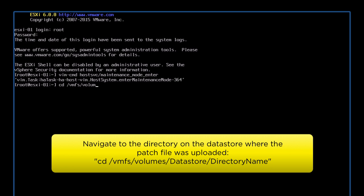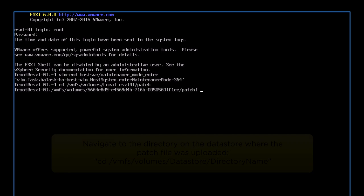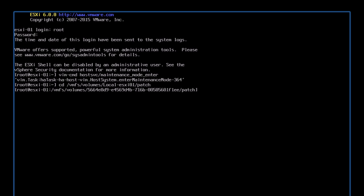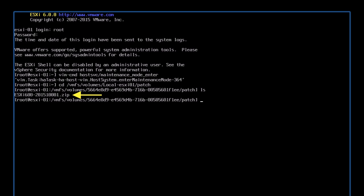Next, navigate to the directory where the patch file was uploaded. We can verify the patch file is available by listing the files in this location.